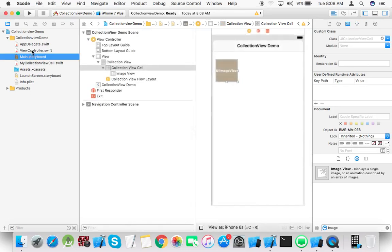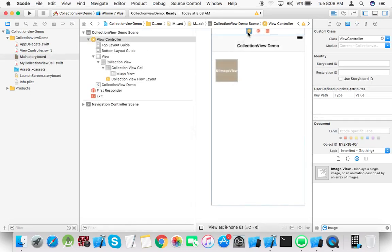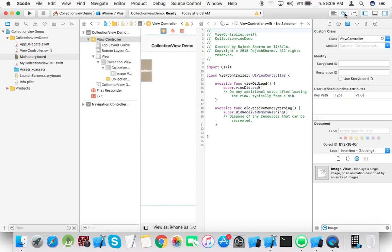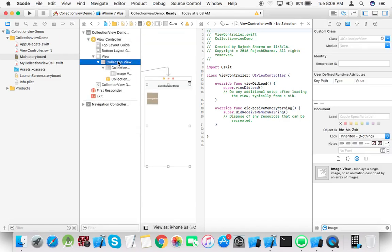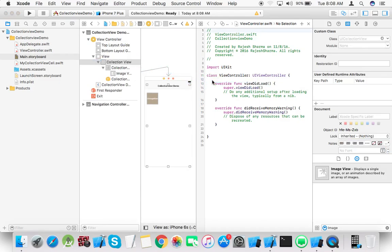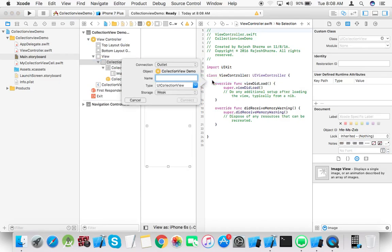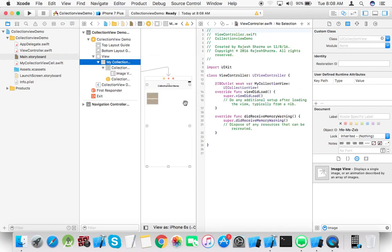Go back to main.storyboard, open the assistant editor. Now we connect the collection view to the controller. Name it my collection view, connect.